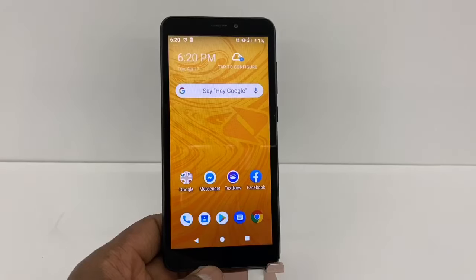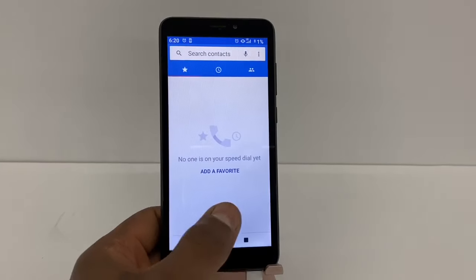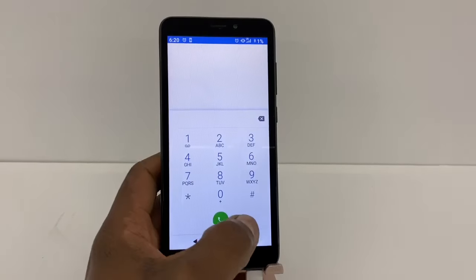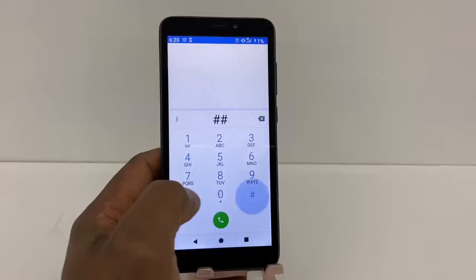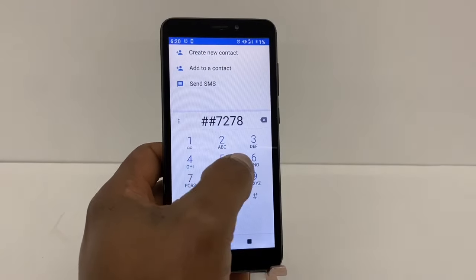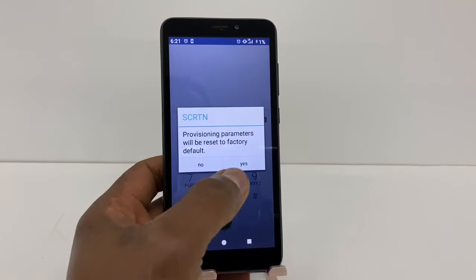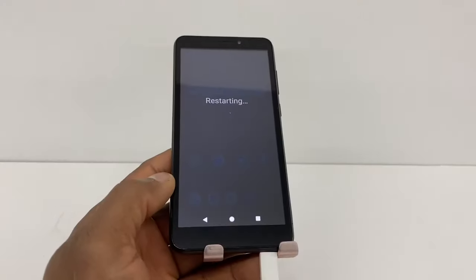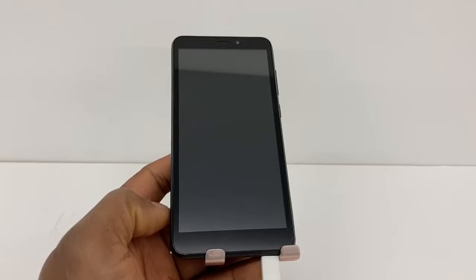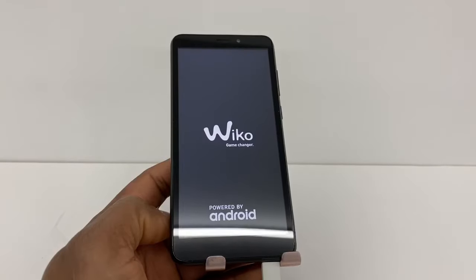If you're having the problem with your Boost Mobile or Sprint phone, go to the dial pad and enter this code: ##7278#. Then press yes. That code is going to restart the phone. Wait until the phone comes back on and I'll show you what else you need to do.